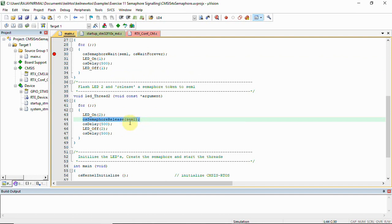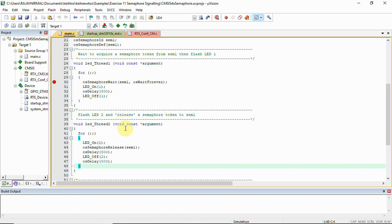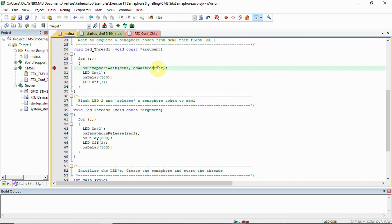When thread two reaches the semaphore release line, it tries to release one token to the semaphore. Now the token is available for thread one to use. Alternatively, if thread two runs first and calls semaphore release — switching on the LED and releasing a token — then when thread one meets the wait line, there is already a token available in the semaphore. So thread one uses that token and starts immediately.